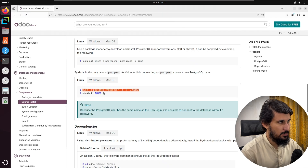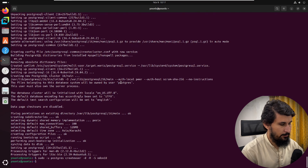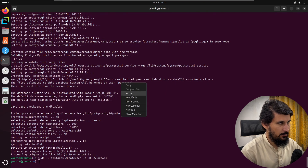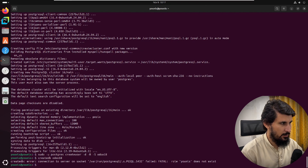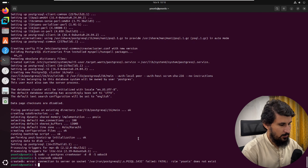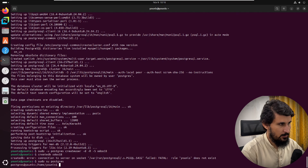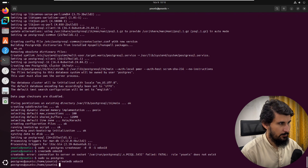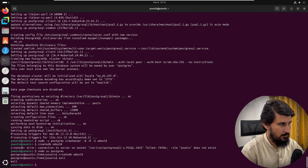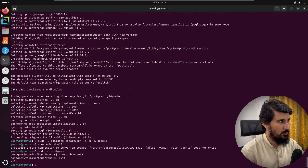The next command gives createDB access. Paste it and enter the same username 'odoo18'. If you get a 'could not connect' error, you need to switch the user to postgres first using 'sudo -u postgres psql', then run the command. Once done, type 'exit' to return to the normal user.